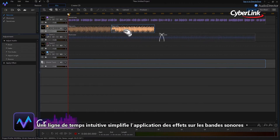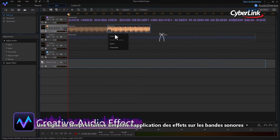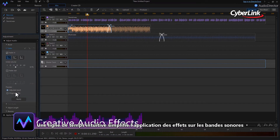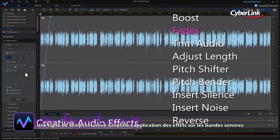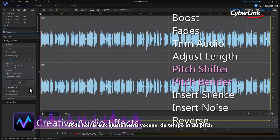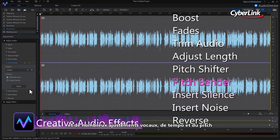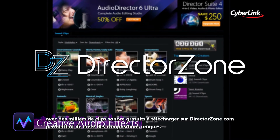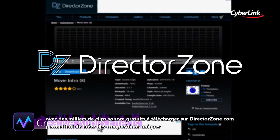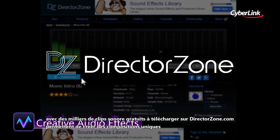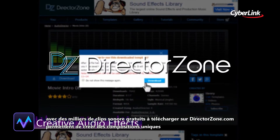An intuitive layered timeline simplifies and streamlines the application of effects to soundtracks. A host of vocal transformers, tempo and pitch adjusters, along with a ton of free sound clip downloads from directorzone.com, make creative compositions a breeze.